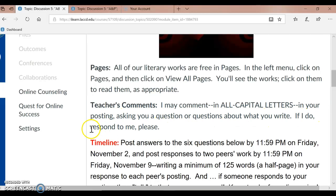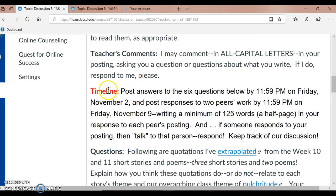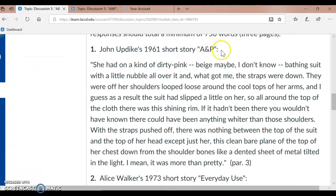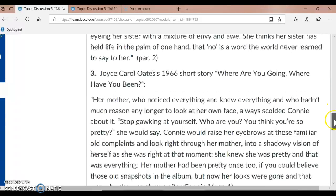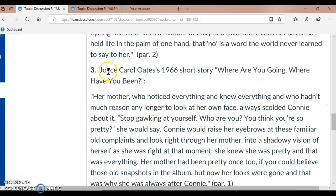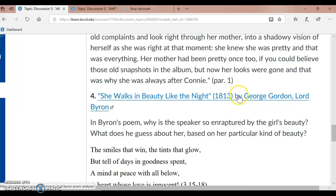So let's move on to our timeline. I would like you to post answers to the six questions below. Here they are: John Updike's 1961 short story, A&P; scrolling down to the next questions — Alice Walker's 1973 short story, Everyday Use; and Joyce Carol Oates' 1966 short story, Where Are You Going? Where Have You Been?; and She Walks in Beauty Like the Night by George Gordon; and My Mistress's Eyes Are Nothing Like the Sun by William Shakespeare — a beautiful poem.